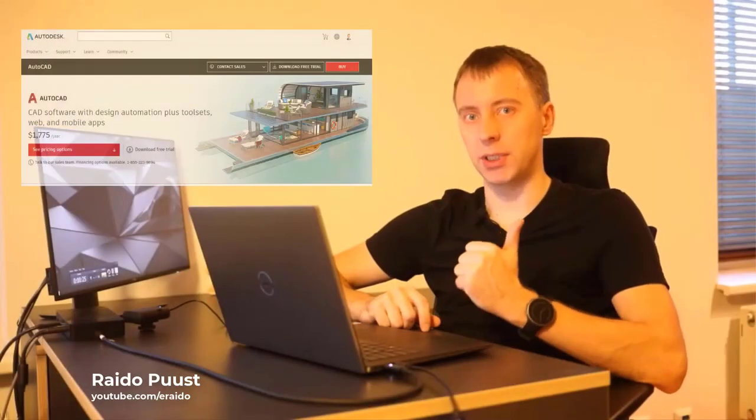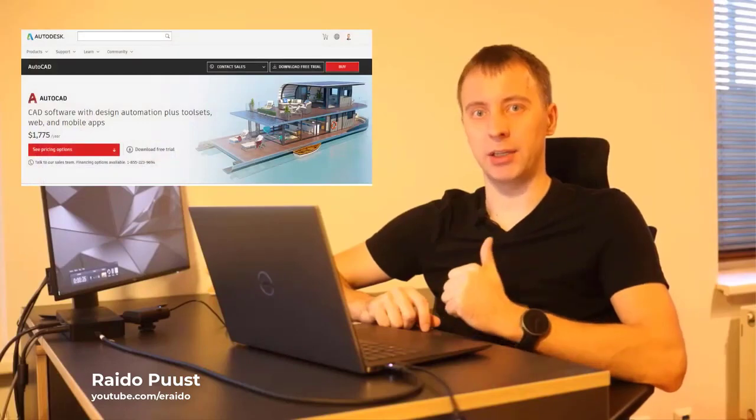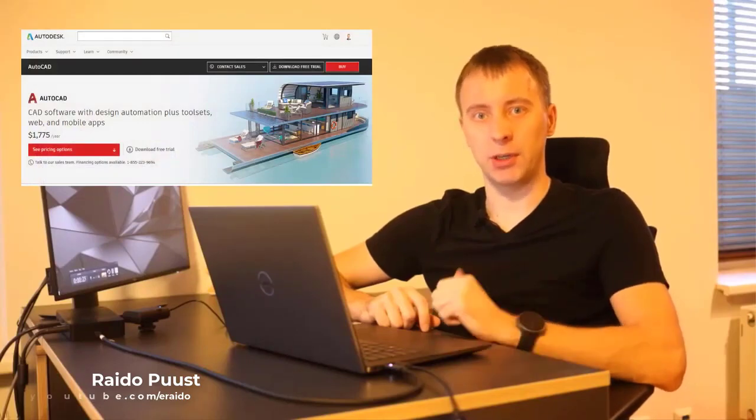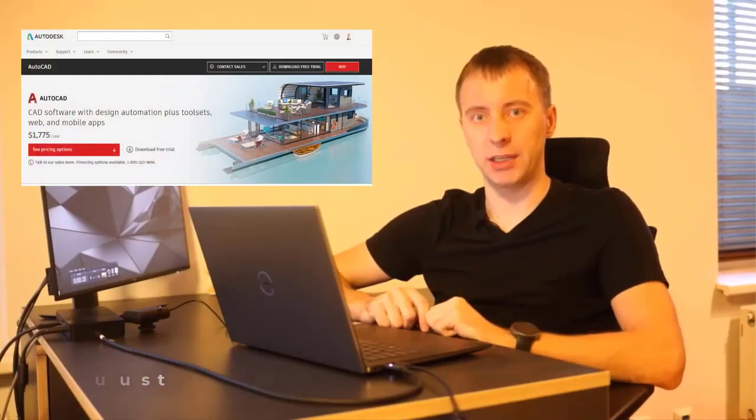Hello folks, I'm Raidu Vust and in this video we are going to download, install and do a first run of AutoCAD 2022.